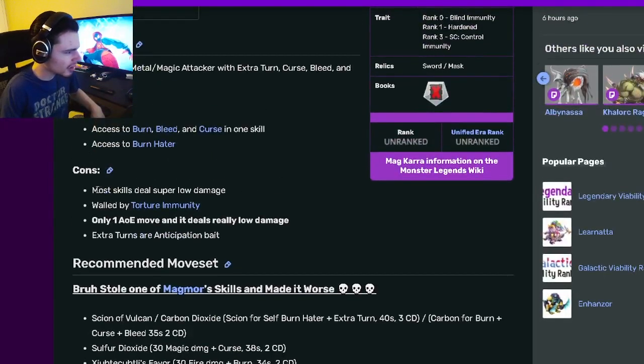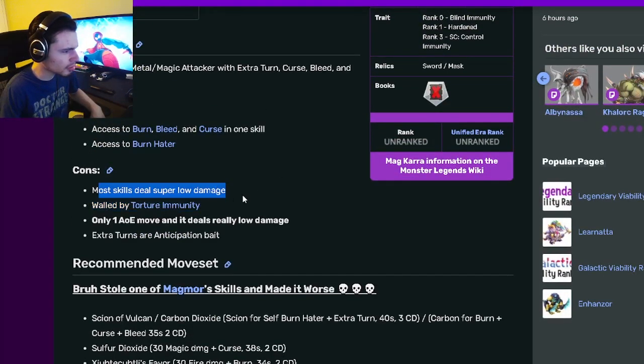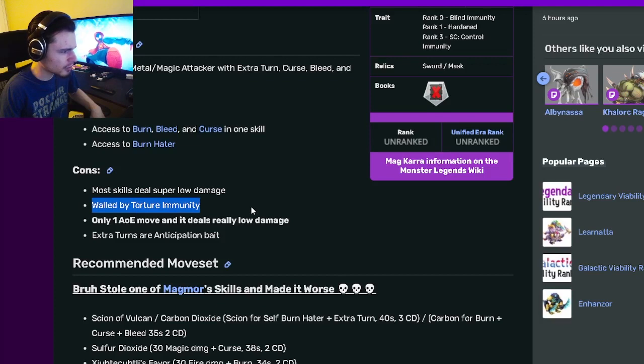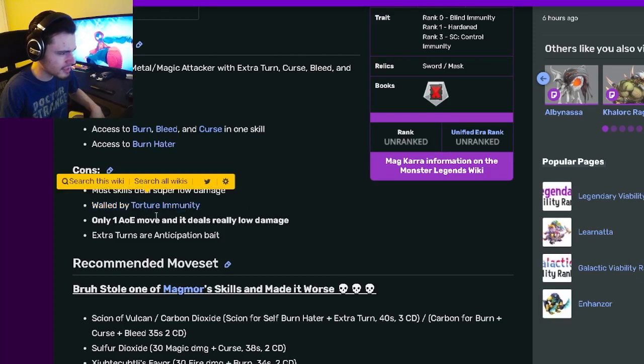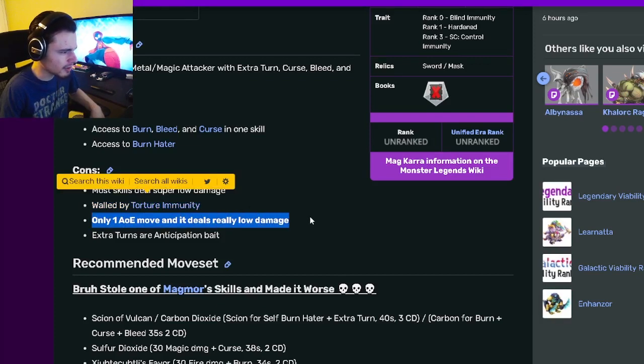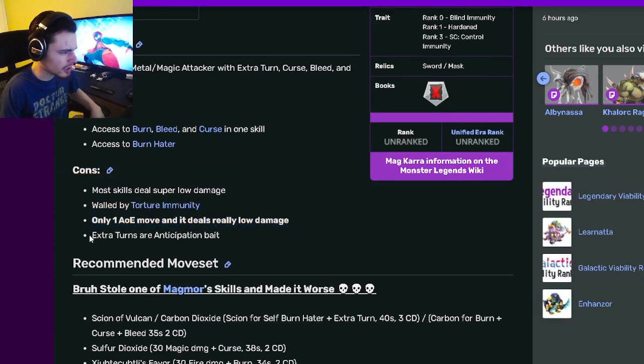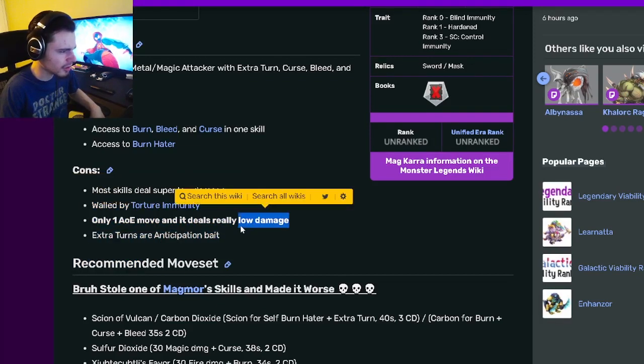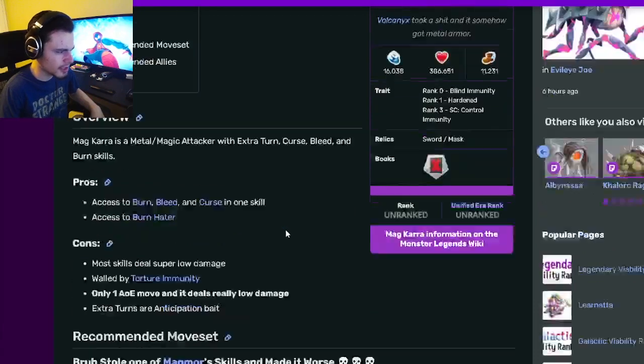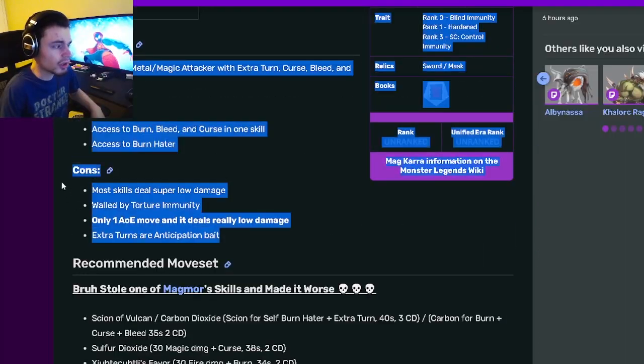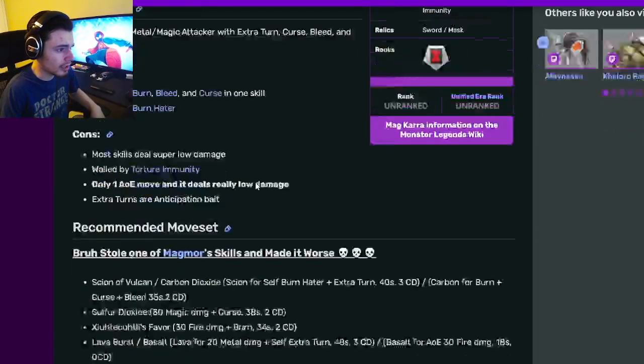Its cons are most skills deal super low damage, it's walled by Torture Immunity, only has one AoE move that deals really low damage, and its extra turn skills are Anticipation Bait. So yeah, those are all kind of problems for an attacker.